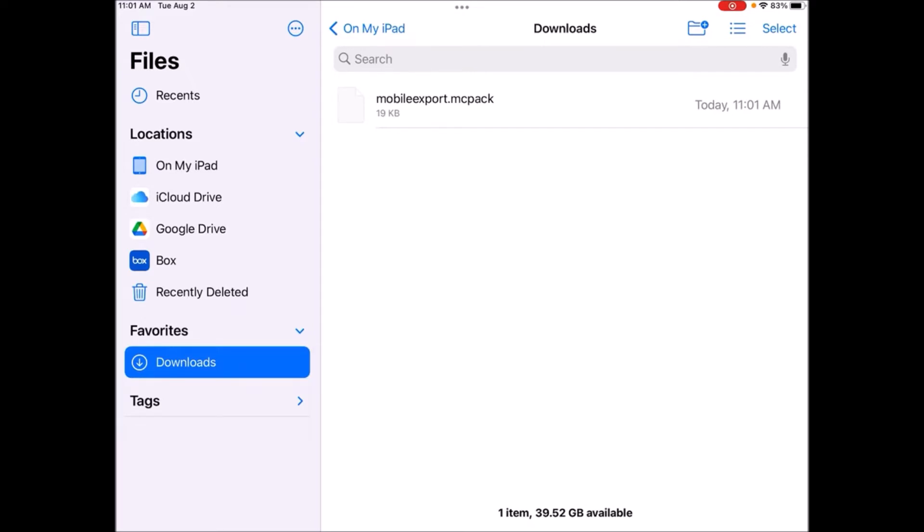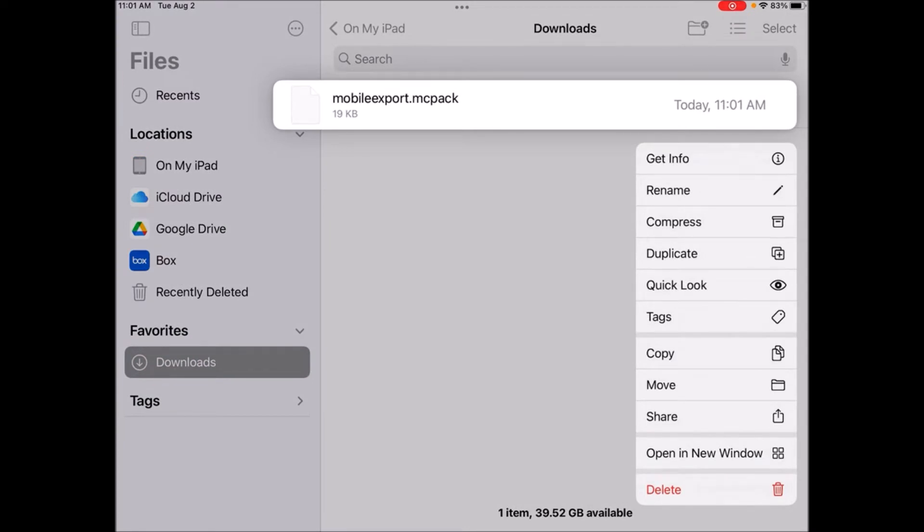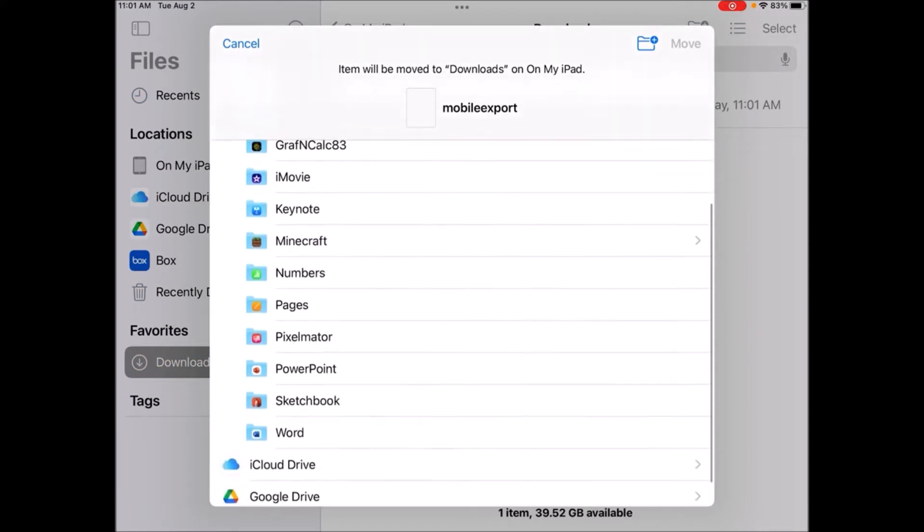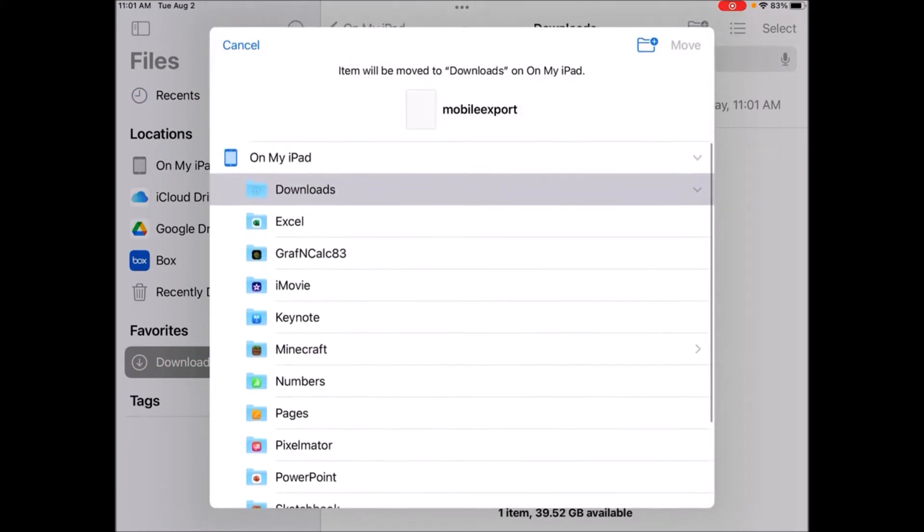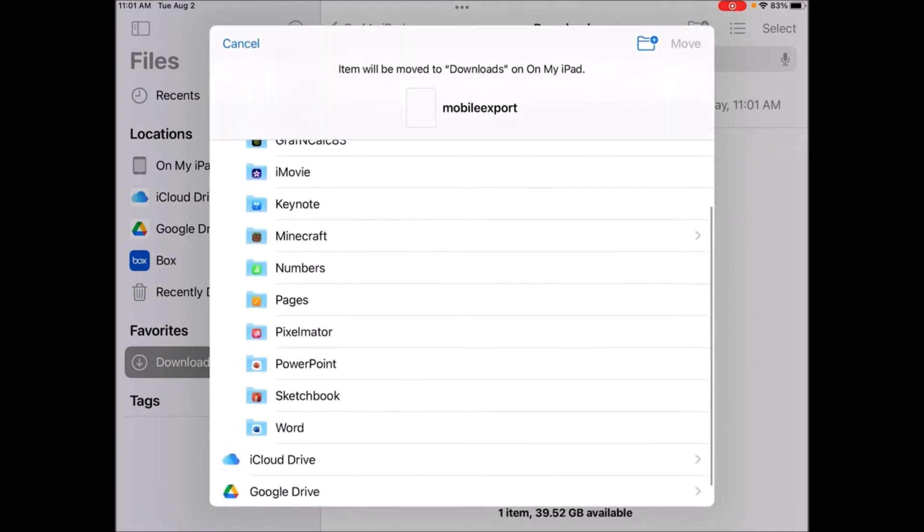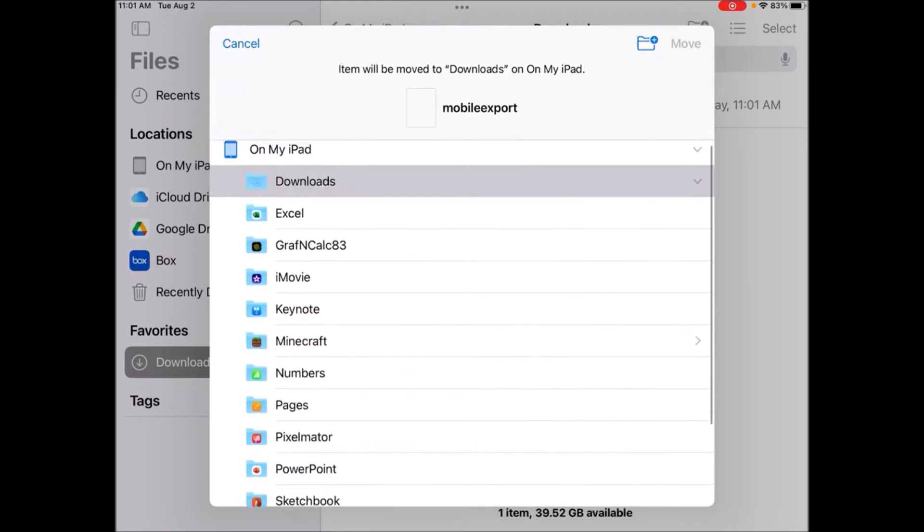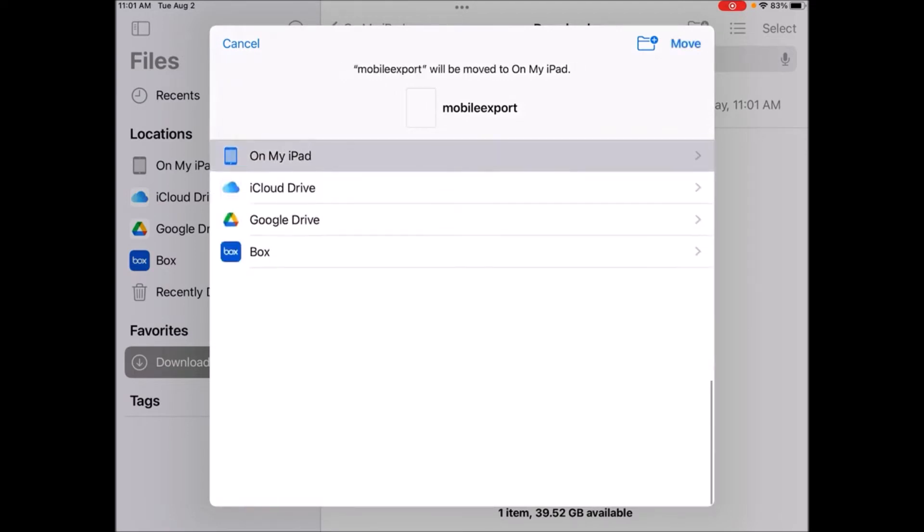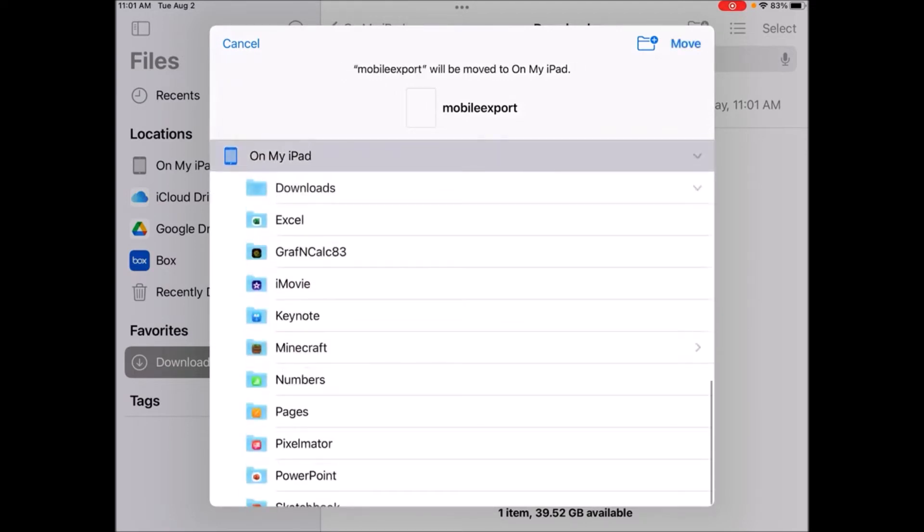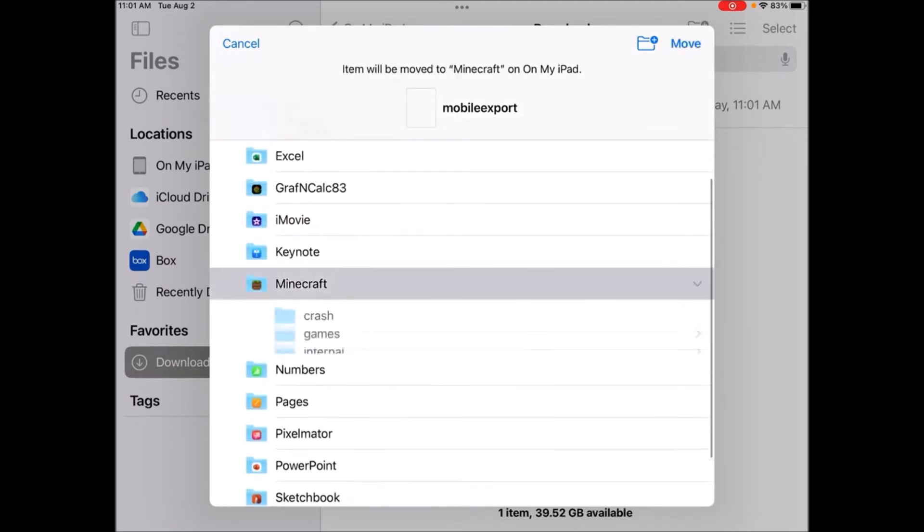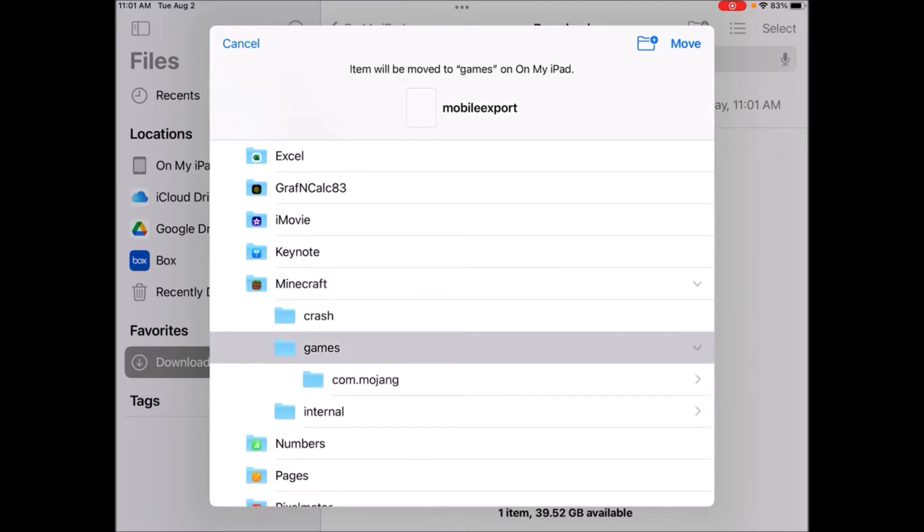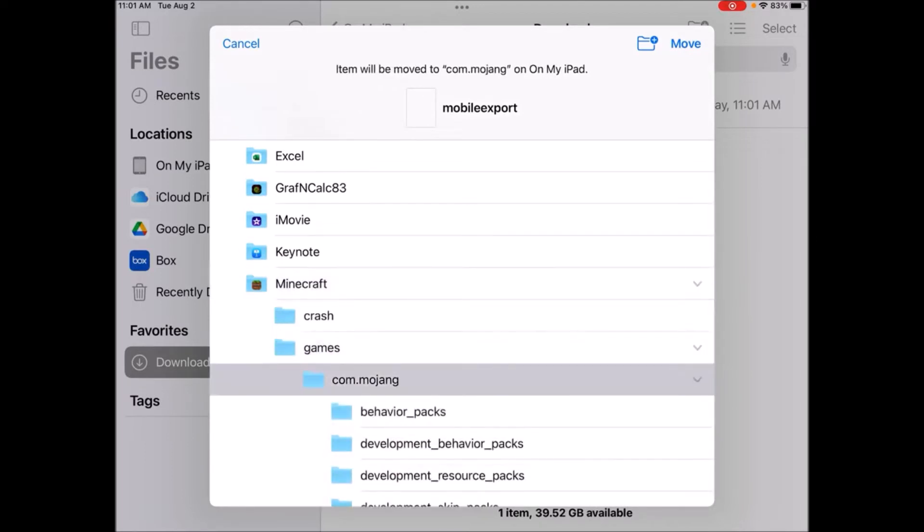So you want to just hold on this and then click on copy or move. So I'm just going to move this, and what you're going to want to do is move this to your Minecraft folder. So on my iPad, you want to look for Minecraft, games, com.mojang.